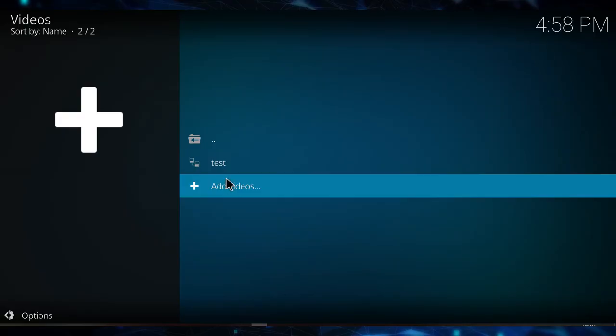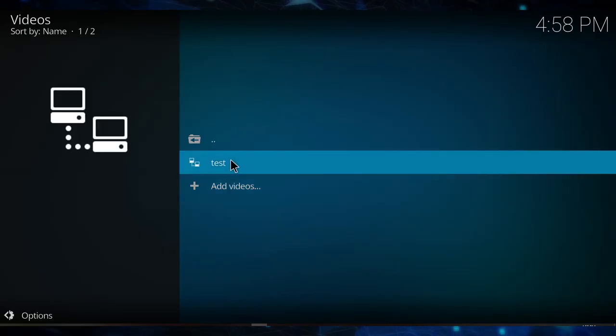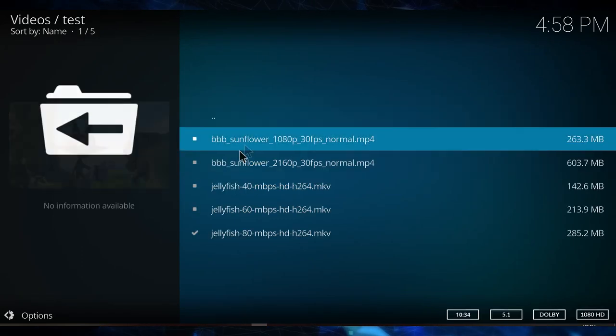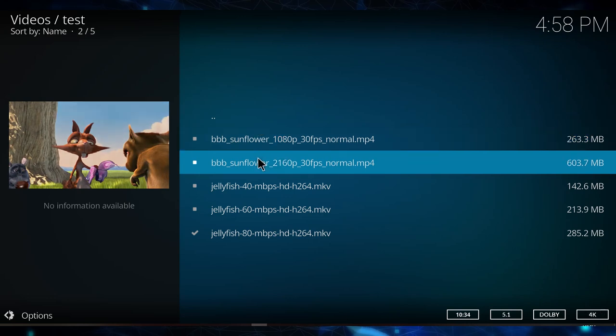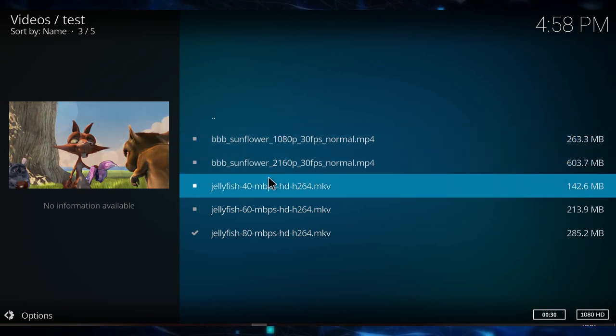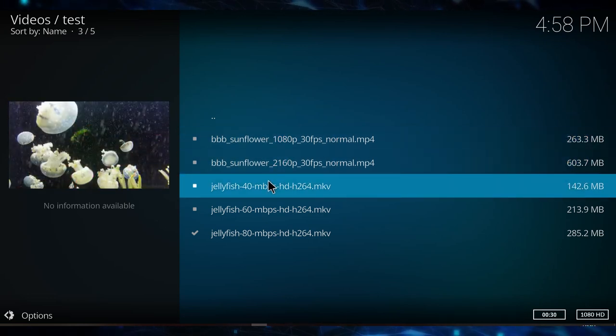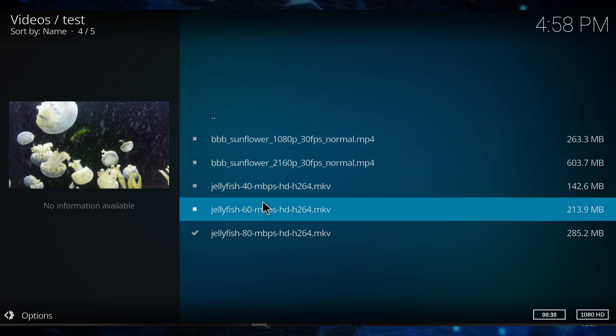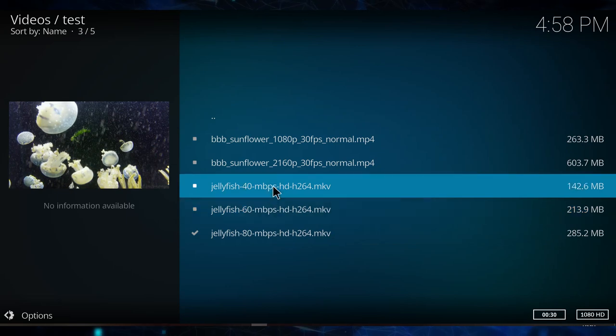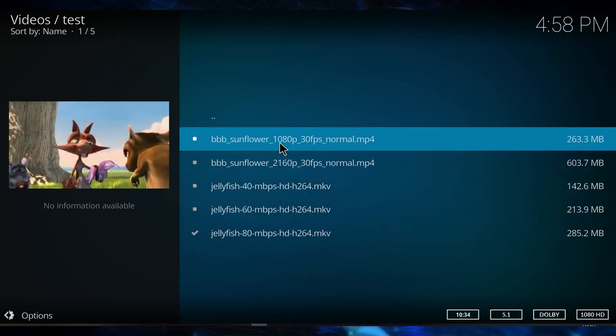For the streaming media test, we'll be using Kodi. So let's go ahead and connect to the NAS, and as you can see, I have a few files here. I have Big Buck Bunny in 1080p, 4K, and I have the very famous Jellyfish test in 40, 60, and 80 megabits per second.